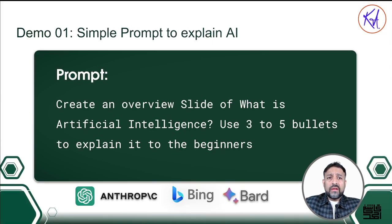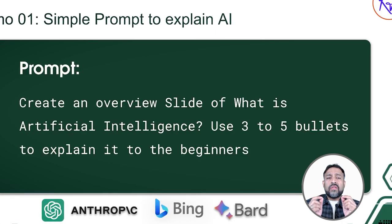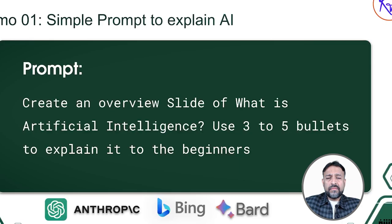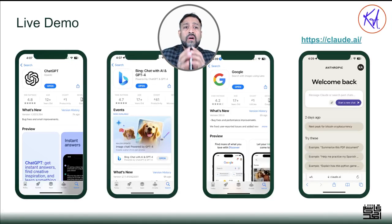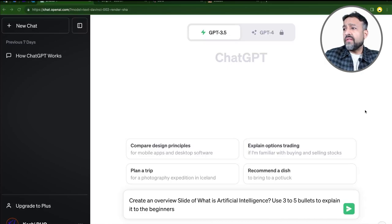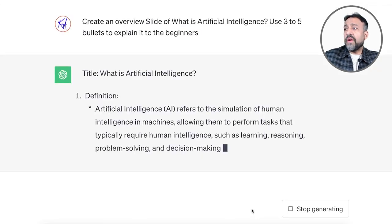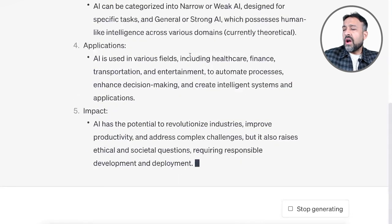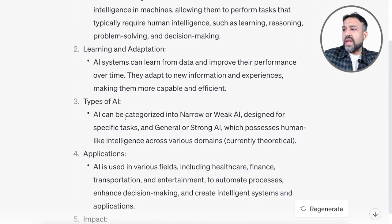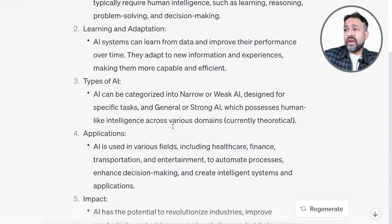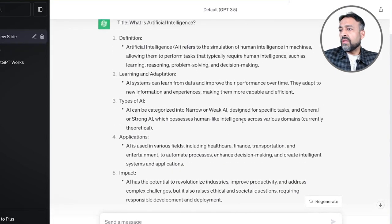We'll start with a simple example. I would like all of you to write this simple prompt in ChatGPT or the LLM of your choice: 'Create an overview slide of what artificial intelligence is and use three to five bullets to explain it to beginners.' Let's see what it generates. I'm going to show you the same prompt in all four AI tools and compare the results. Here I have ChatGPT on the website. It's pretty fast — you can see it generated the definition of artificial intelligence, learning and adoption, types of AI, applications and impact. That's the response it generates.